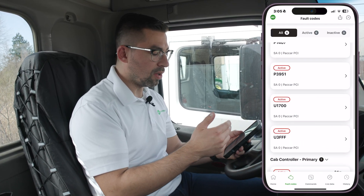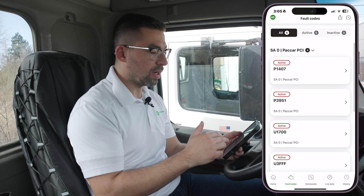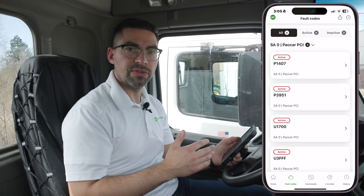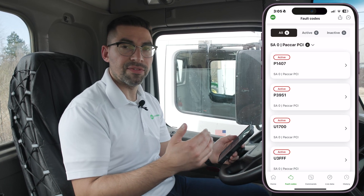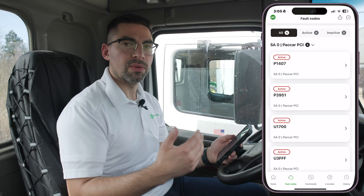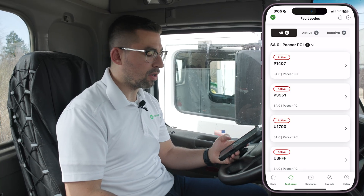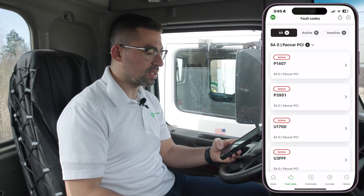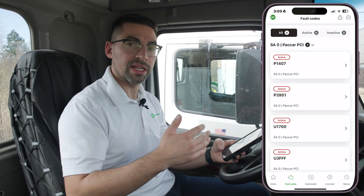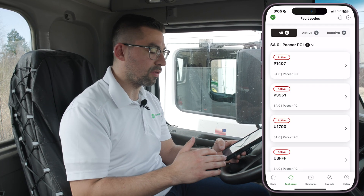For all these fault codes, you want to look at whether they are active or inactive. We also give you more information regarding each fault code to provide you with full context of what you need to look for when diagnosing the issue.